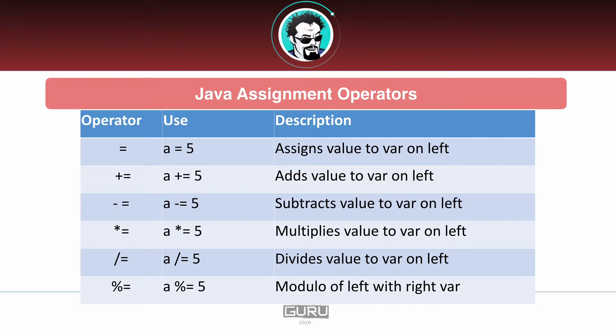We also have the subtraction, same thing. It's going to subtract, and in this example it would subtract five from a and then a would have that final result. Then we have the multiplication operator, which does exactly as you would expect, and then the division operator. Again, that does exactly what you expect, and then the modulus operator down at the bottom there.